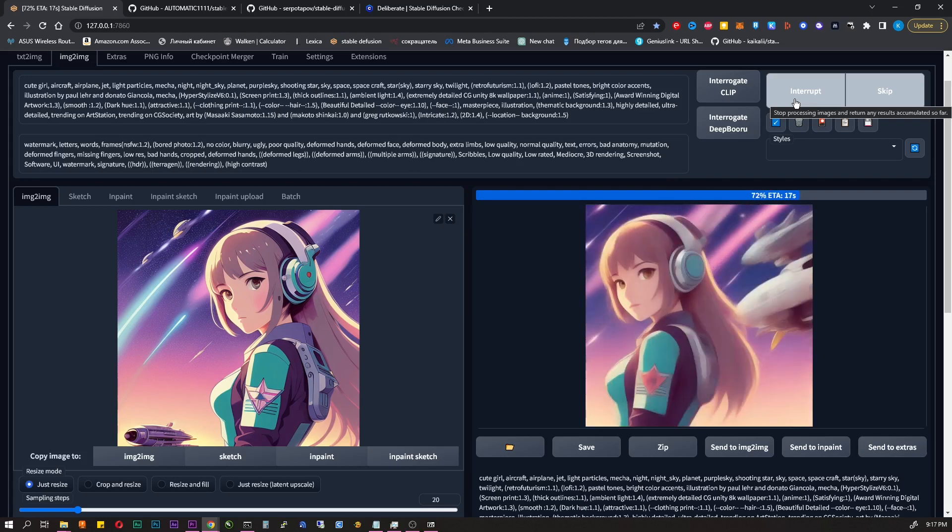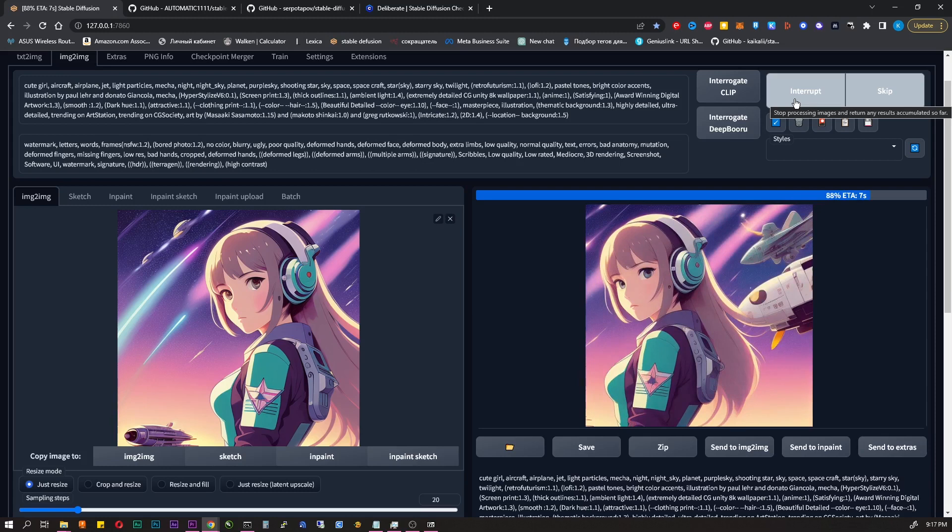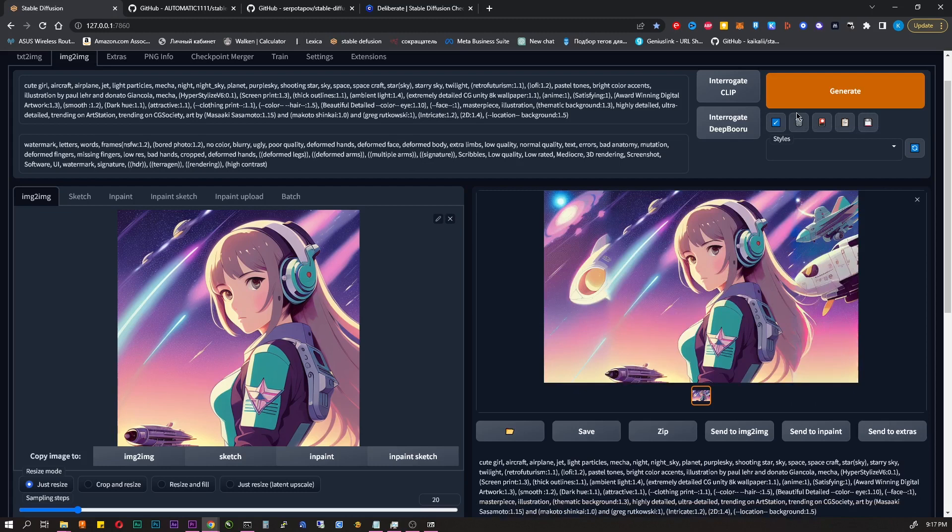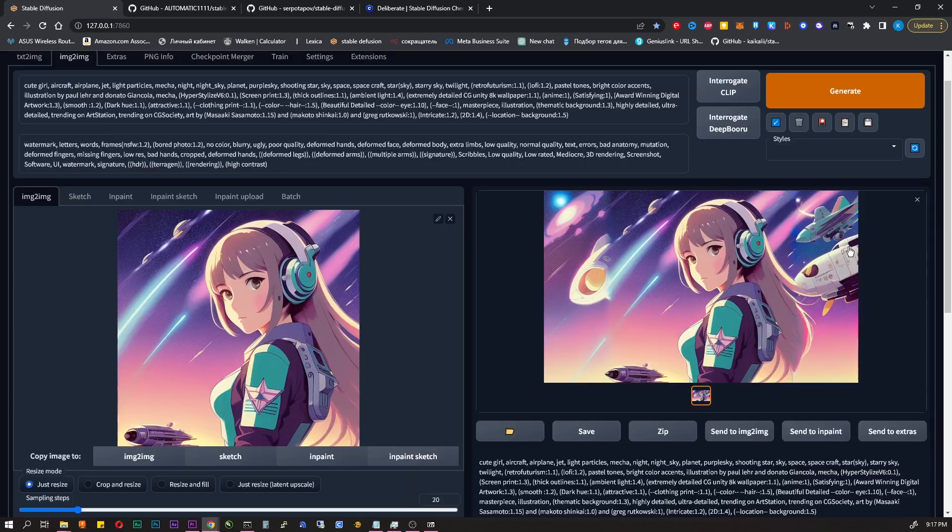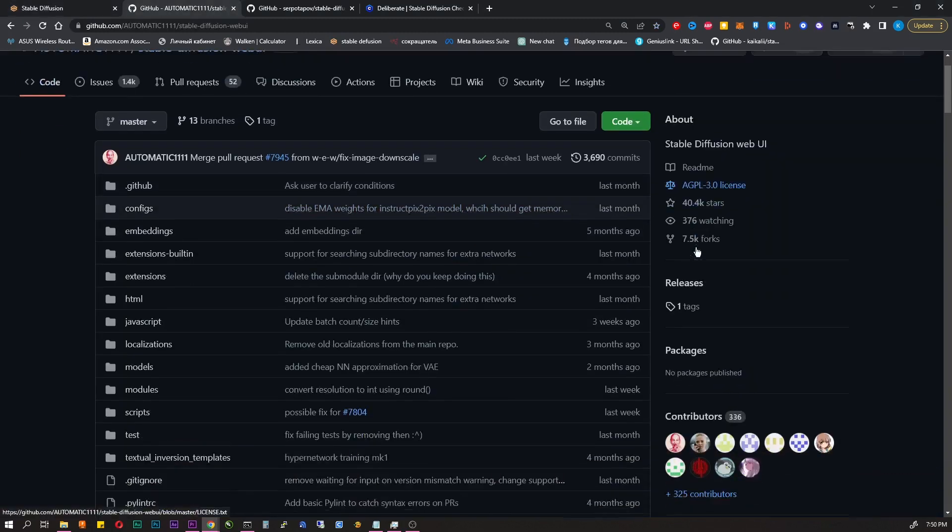In my case GTX 1060 generates one image in about 30 seconds. For example, GTX 4090 will generate the same image in a few seconds. You will also need enough free disk space, about 20GB. Let's start the installation.